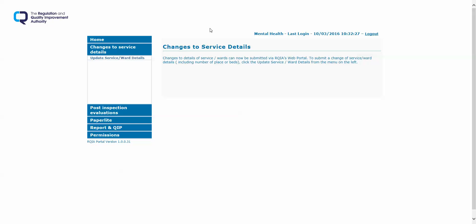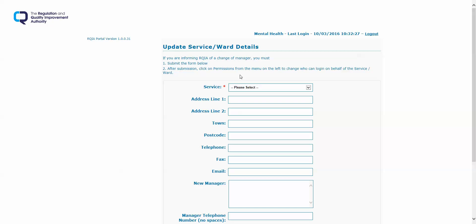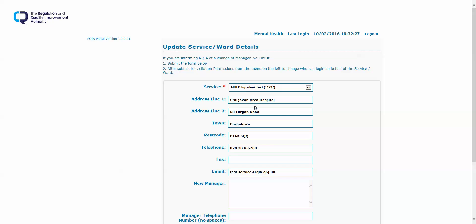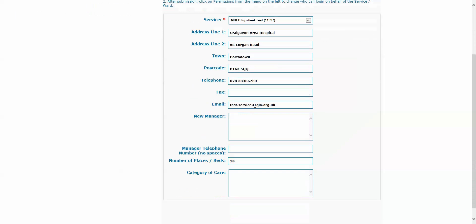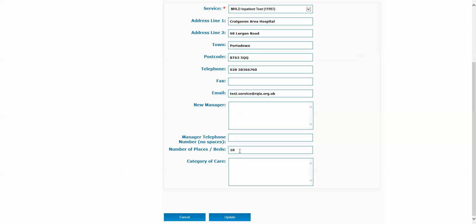For non-registered services, for example inpatient mental health facilities, to notify RKIA changes on service, select 'Change the Service Details', update the service slash ward details, select the relevant service, and update any details required.